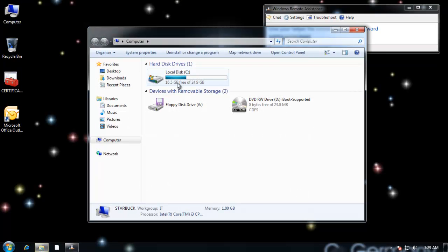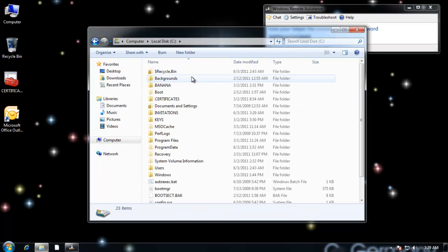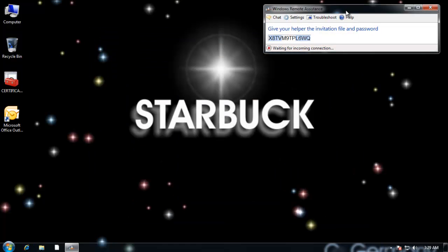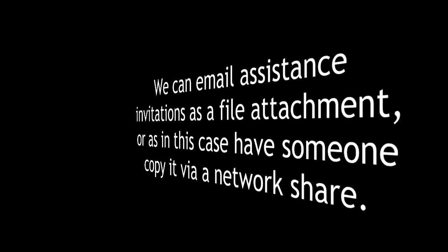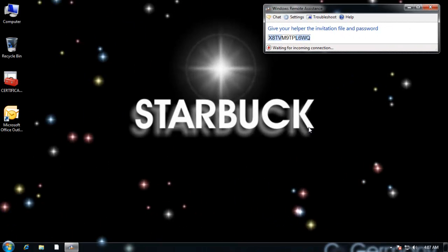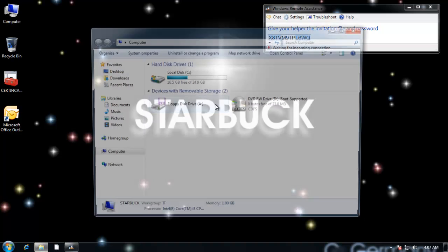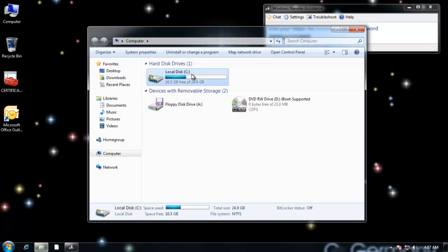And again, what I would do at this point, I would copy it to their computer. They have a share. So I'm going to go make a share on the client and then we'll copy it to their computer. We can email assistance invitations as a file attachment or as in this case, have someone copy it via a network share. And if I were just going to allow someone to copy it across a local area network, like maybe a coworker or a friend in the office that wanted to help me, I could just share that folder basically and let them copy it from the folder.